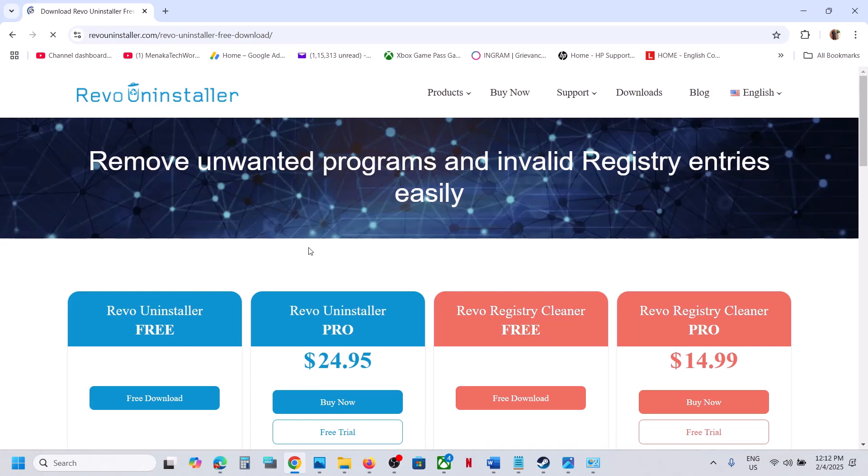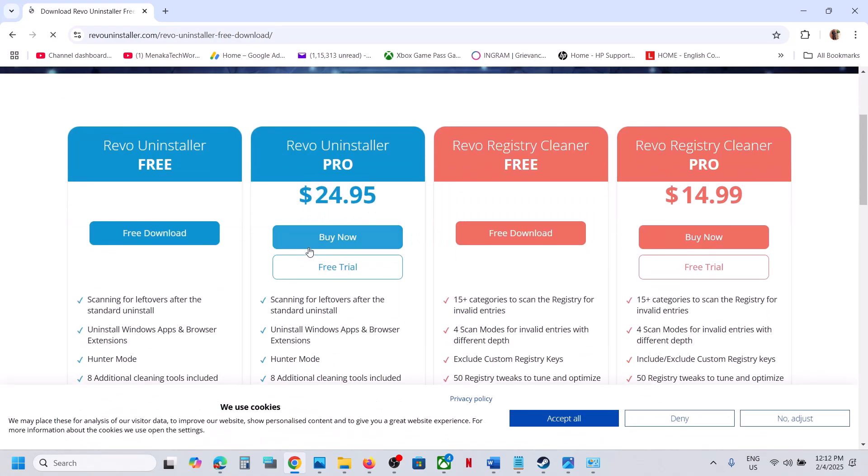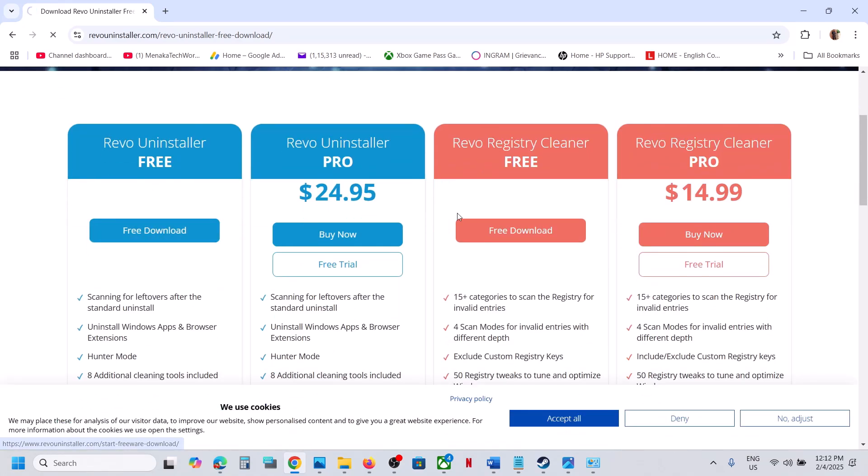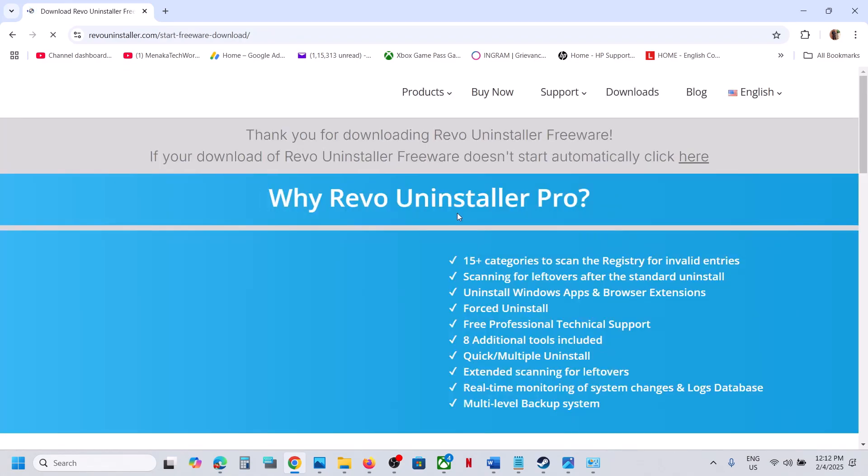You can download the free version, you don't have to pay anything. Just go for free download. Once you click on it, you can run this exe file over here.